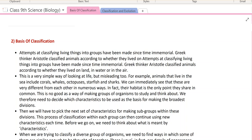It is a very simple way of looking at life, but misleading too. For example, animals that live in the sea include corals, whales, octopus, starfish, and sharks. They have one common thing — their water habitat. But there are a lot of misleadings in this approach.